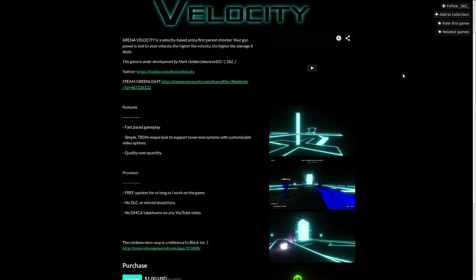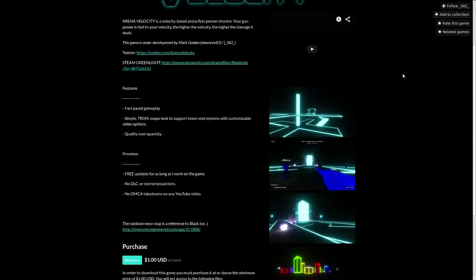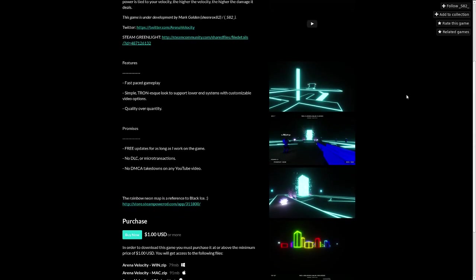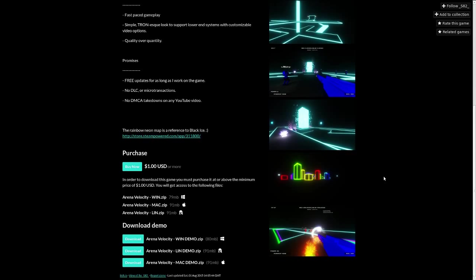Where have I heard that before? I remember playing a game somewhere when you run faster bullets do more damage. Maybe one of you know. But anyway, it looks pretty simple, a little Tron-esque look. Let's get into it.